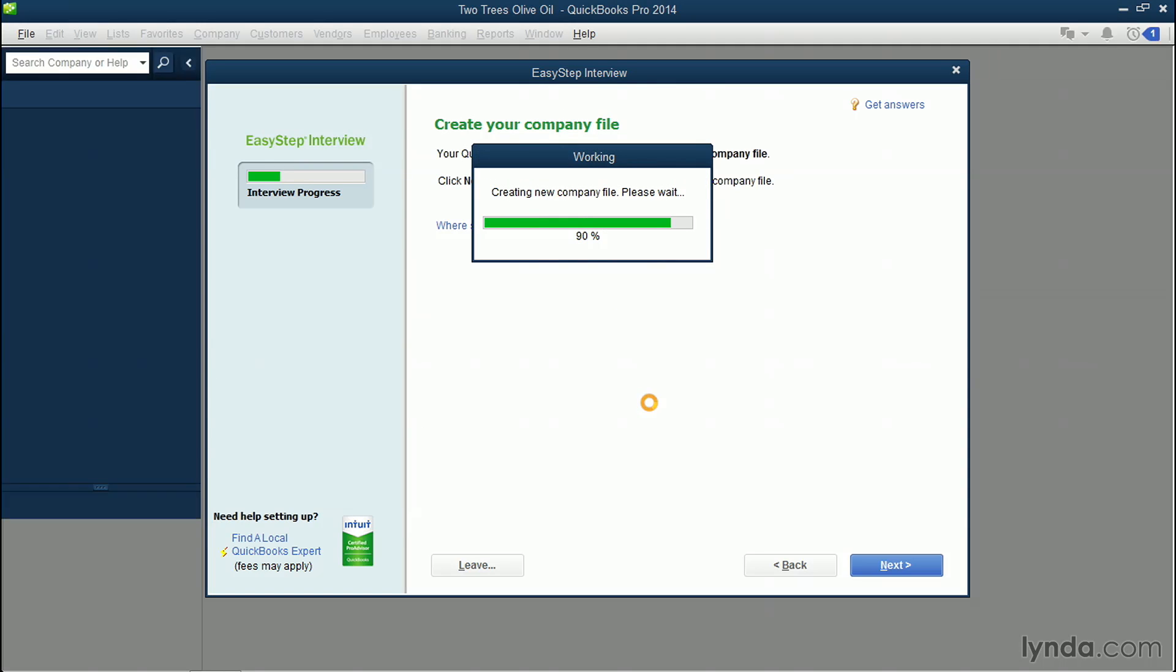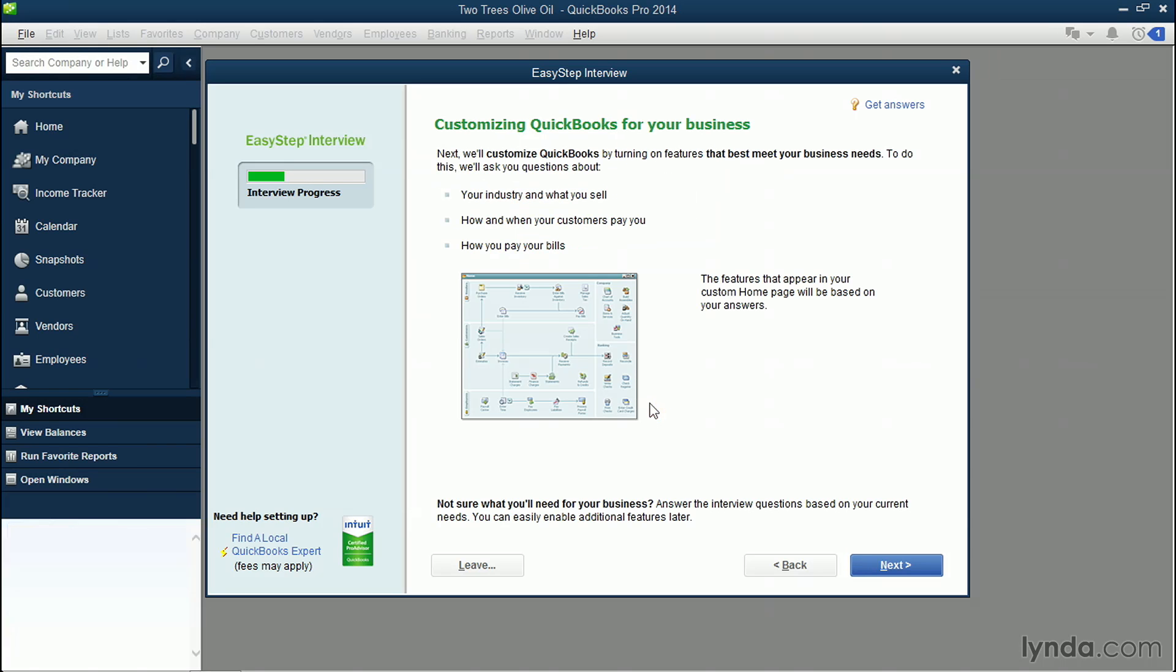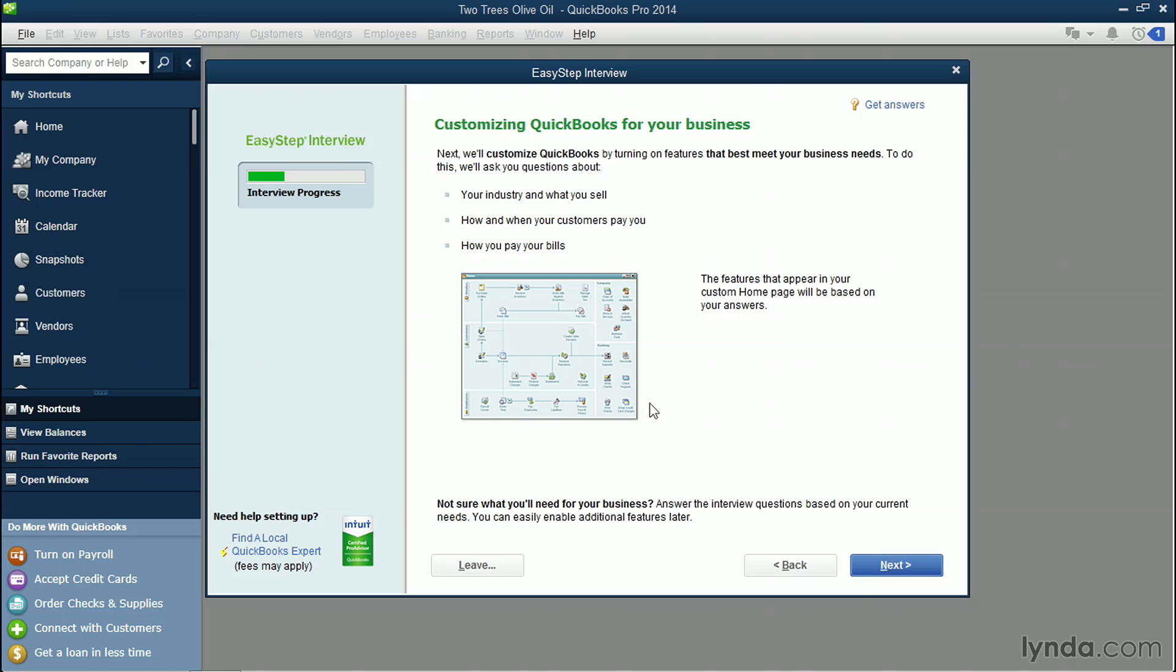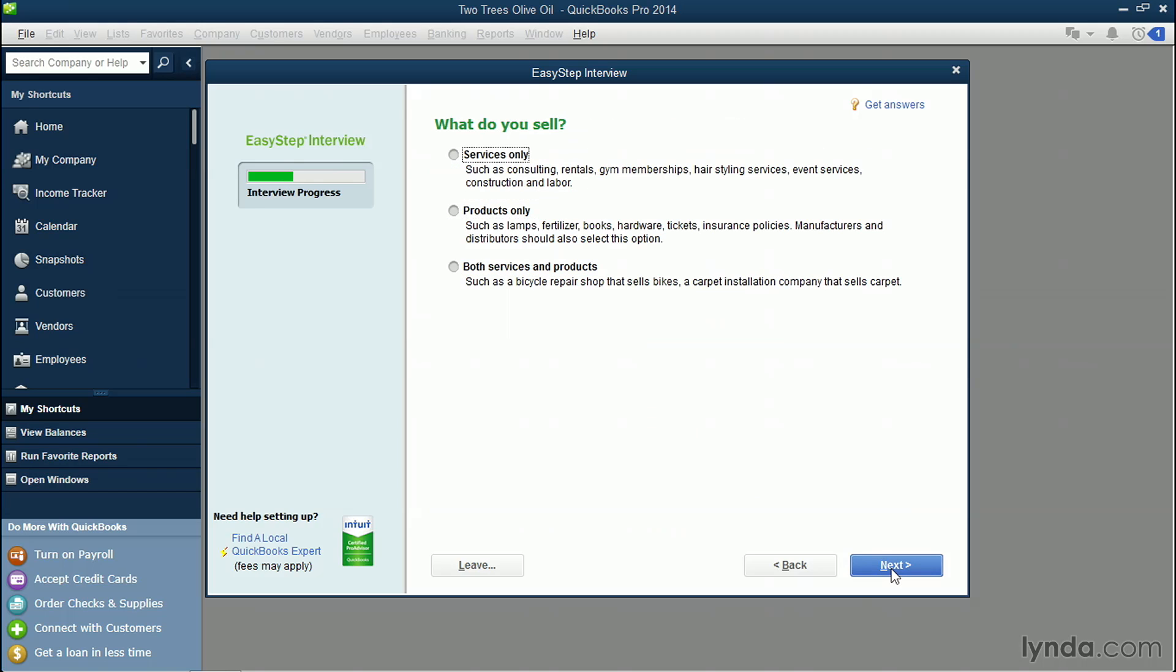You'll see that it doesn't take long at all. So now you need to answer some basic questions about your business so that QuickBooks can create a nice home screen so that you don't look at anything that you don't want to use. I'll click the blue Next button. So now it's asking what you sell, such as products, which are physical, tangible things, or services, like lawn mowing and consulting. In this case, we provide both services and products. Click the blue Next button.